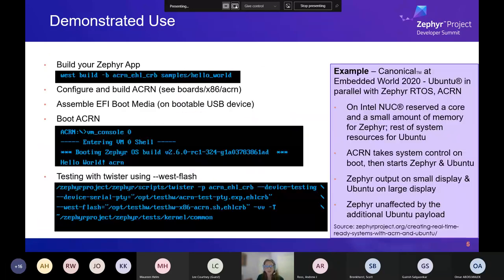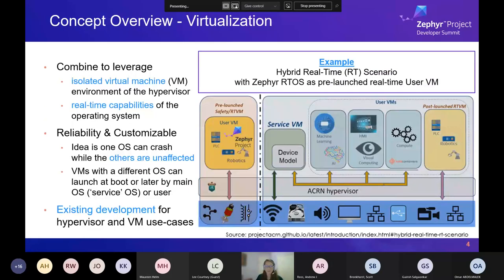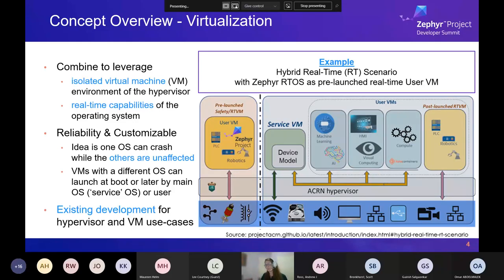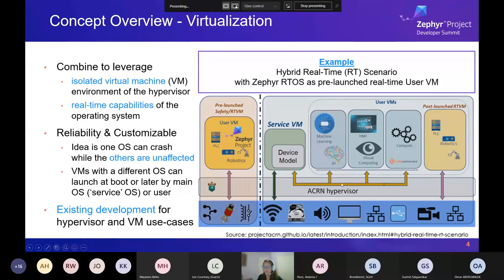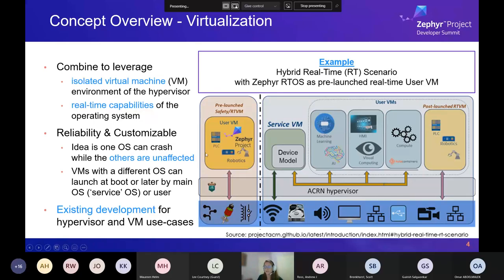Returning to the architecture diagram to address the question about running Acorn on an Ubuntu machine: we have one platform with a multi-core system where some resources are designated for the service VM and some for the user VM. Both sit atop Acorn, and Acorn sits atop the hardware. So Ubuntu runs atop Acorn, and Zephyr runs atop Acorn simultaneously.